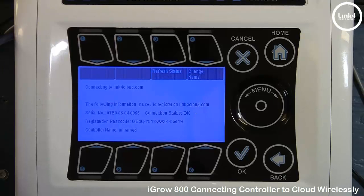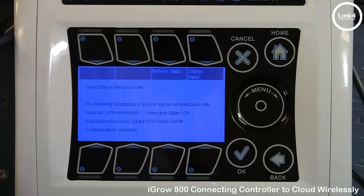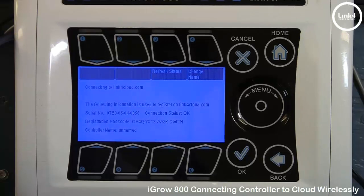Note: if this controller has never been on the cloud, it would display Check Account until you add it to the cloud. But since this controller is on another cloud account, it is viewable from that account, and that's why the connection status is OK. For our demonstration, we're simply going to go ahead and add this controller to the cloud and control it from the cloud wirelessly.